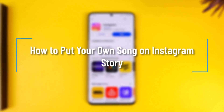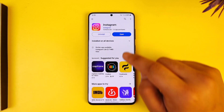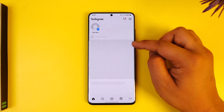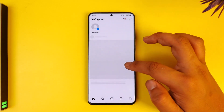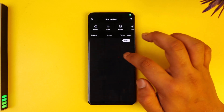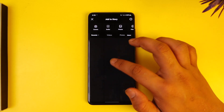How to put your own song on an Instagram story. Hello everybody, welcome back to the channel. In today's video we are going to learn how we can put our own song on our Instagram story, so make sure to watch the video till the end. If you have an audio saved on your device and you want to upload that to your own story, let's see how you can do that.